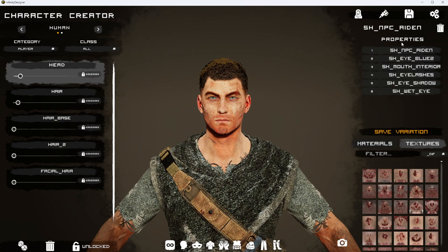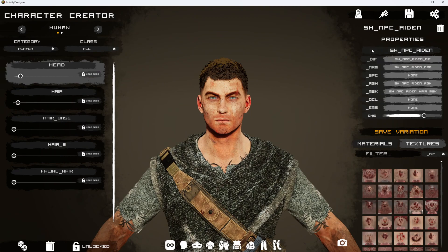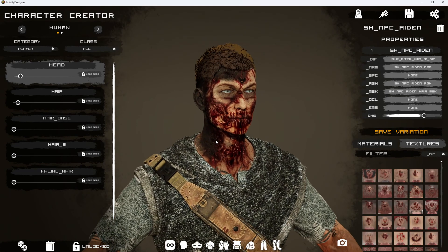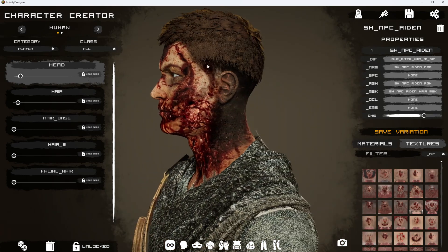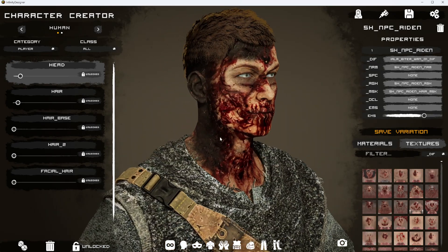First we're going to go to properties and select — so this is going to be his face — and then we're going to select the diffuse map here. When we do that, you can either press the textures button again to reload those textures, and once you have that selected you can see that when we press it, it actually goes ahead and applies that change to the model.